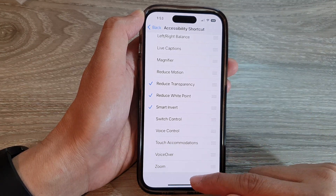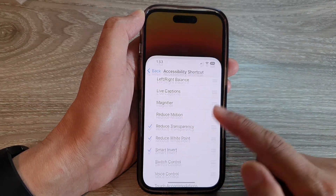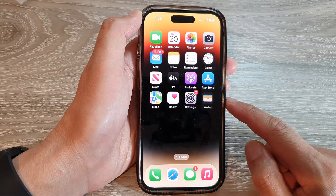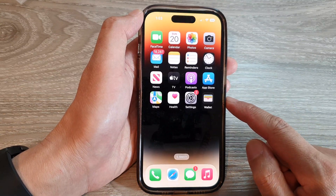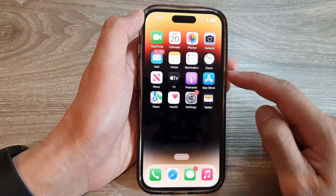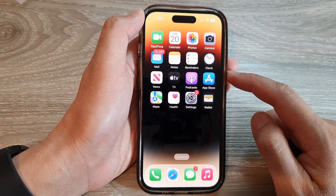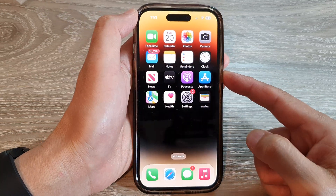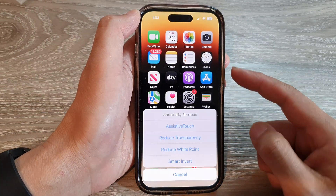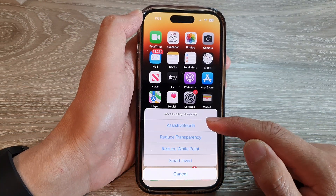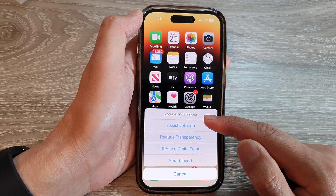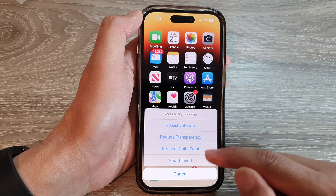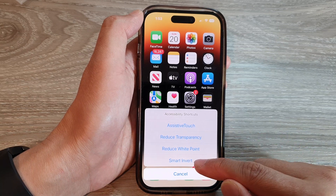After that, you can swipe up to go back to the home screen. From the home screen, you can triple-click on the side button to open up the Accessibility Shortcuts menu.